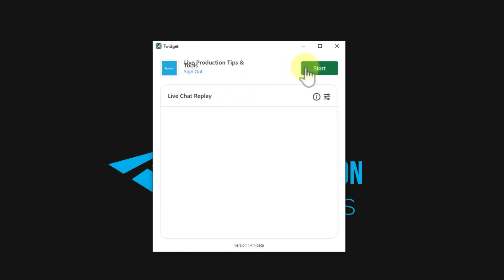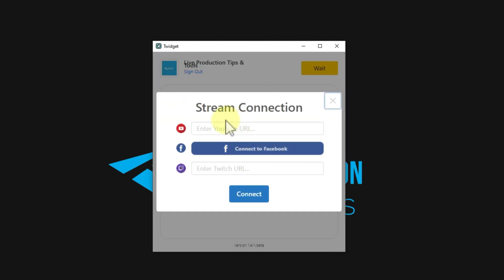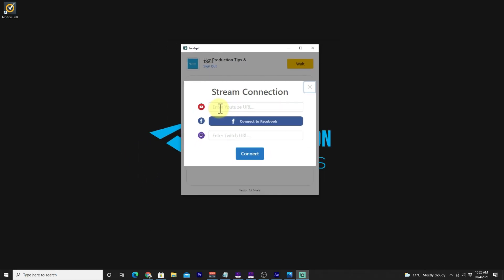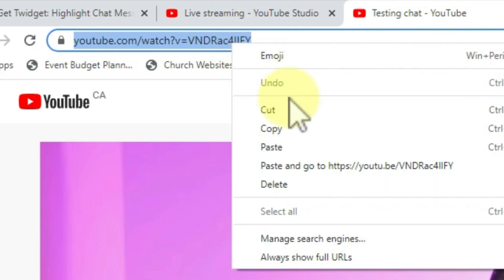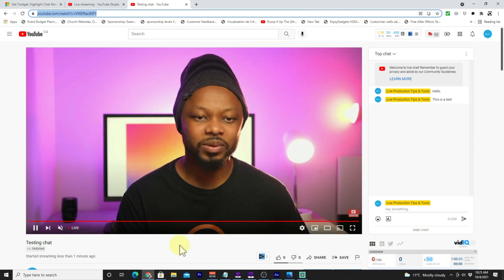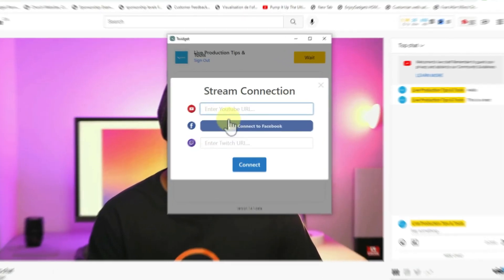Every time you open the app, you need to go here and click Start. Once you click Start, you have three options — you can use Twidgets to show your comments on YouTube, Facebook, and Twitch. For this video we are only focusing on YouTube. You'll need to bring the URL from your live stream, so go to your live stream and copy the link.